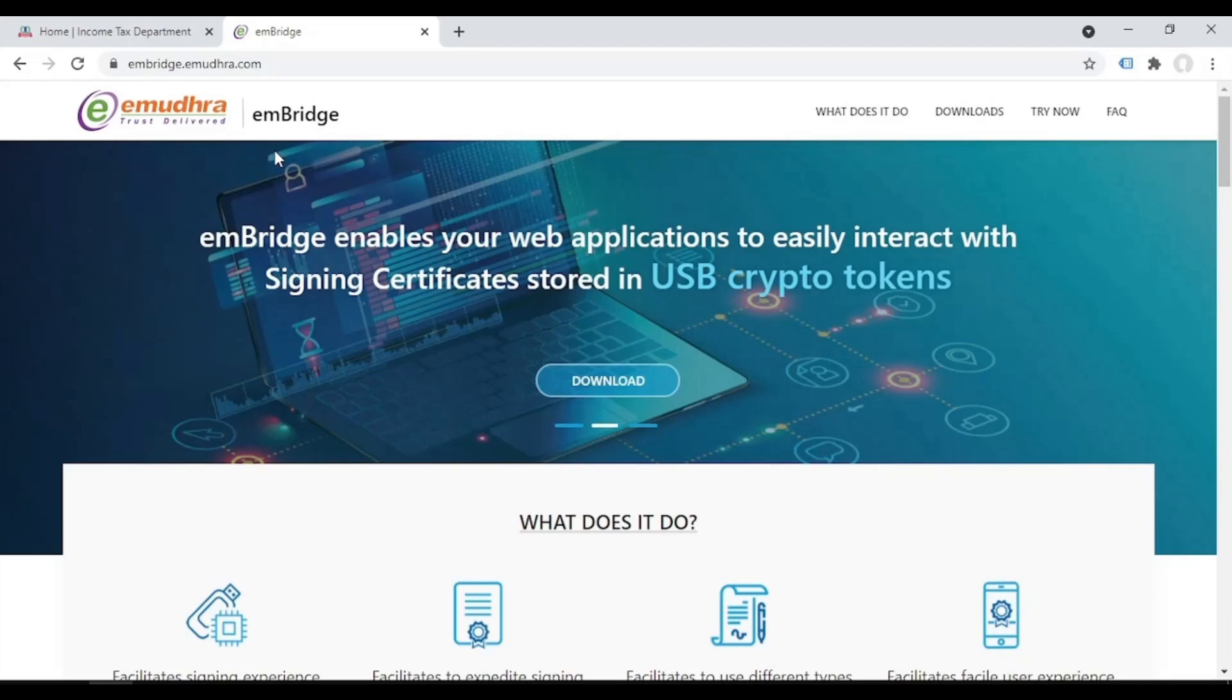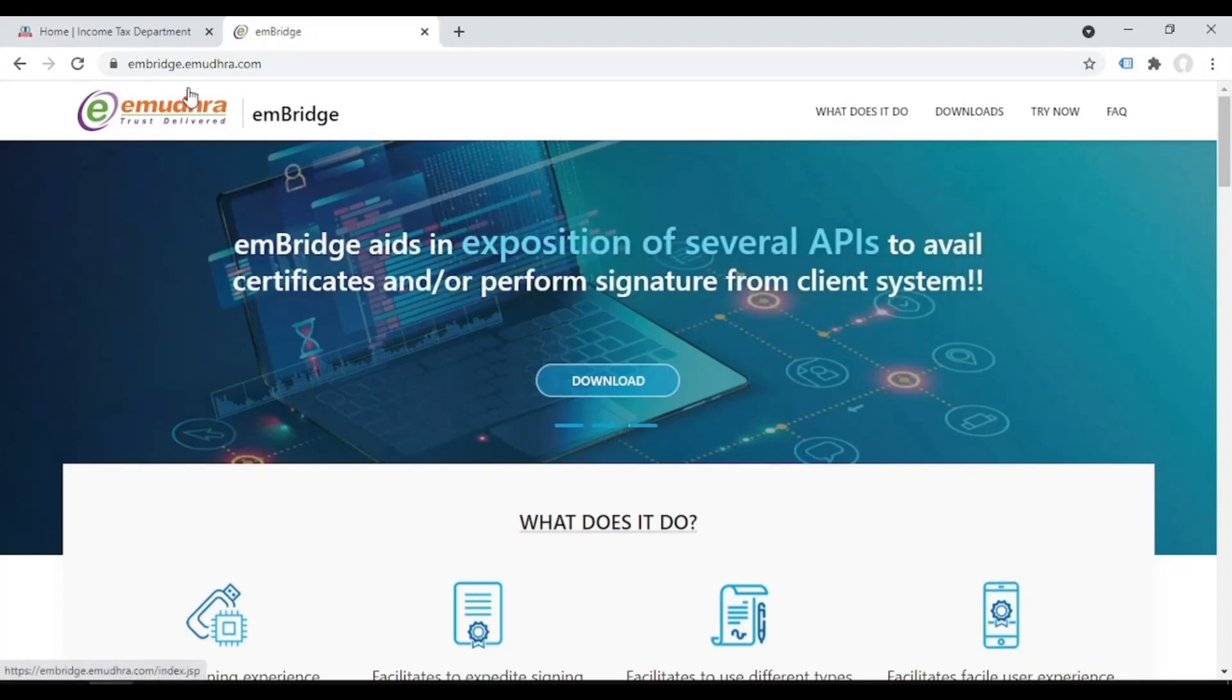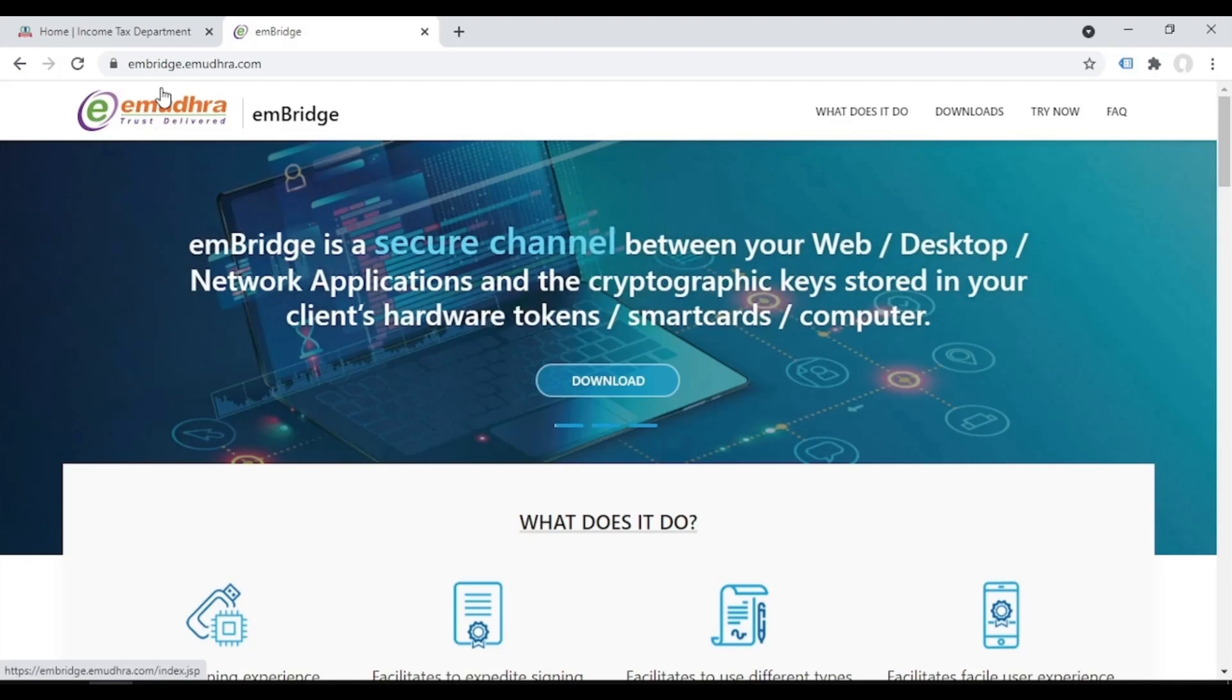In this video we will tell you how to register digital signature in the new income tax portal. First we have to download the EMBridge, so the new income tax portal requires EMBridge and not EMSigner.